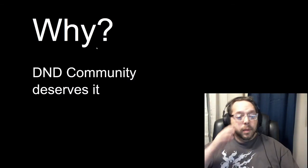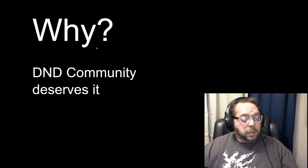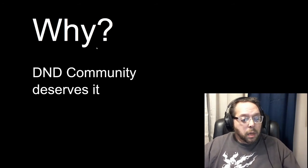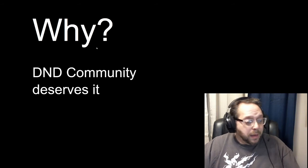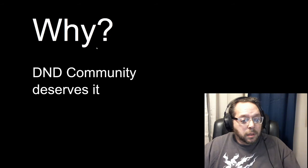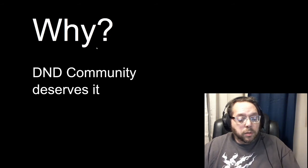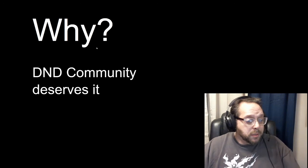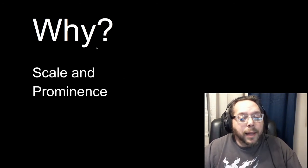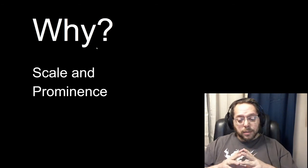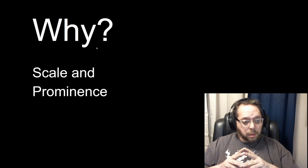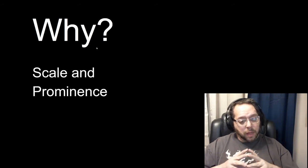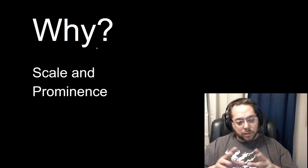Why? First and foremost, the D&D community deserves it. The D&D community is filled with brilliant people who are very kind and empathetic and brilliant and creative, a wonderful community. I think the D&D community deserves to claim this title that they truly do own. Why? Scale and prominence. Dungeons & Dragons is, in my opinion, the most massively misunderstood, most massively undervalued intellectual property in the world right now. I'm fully convinced of that.